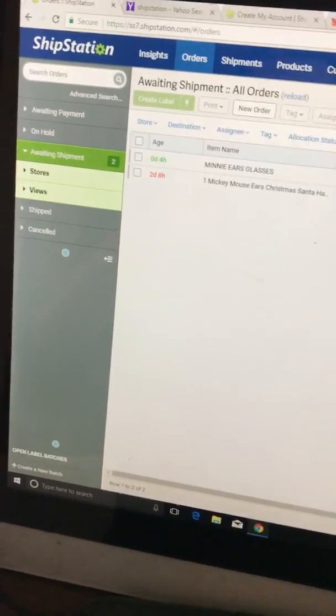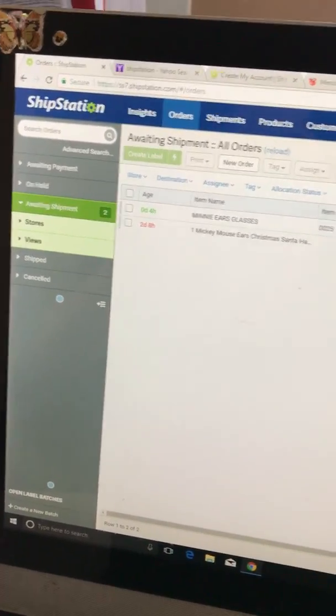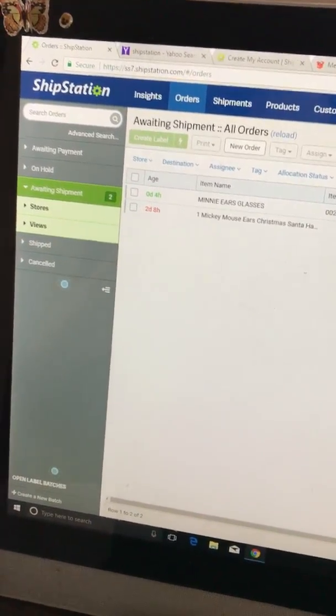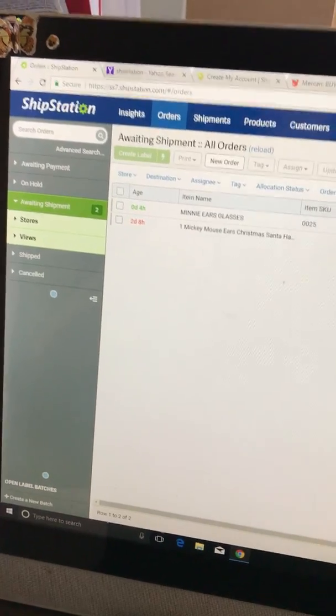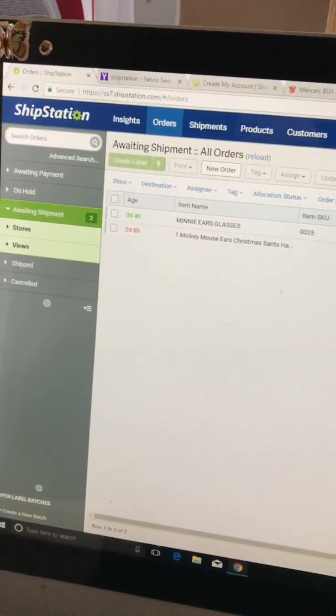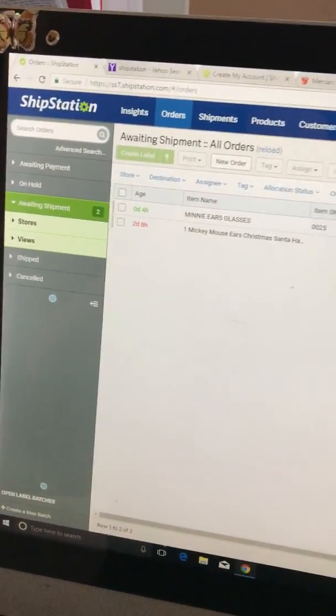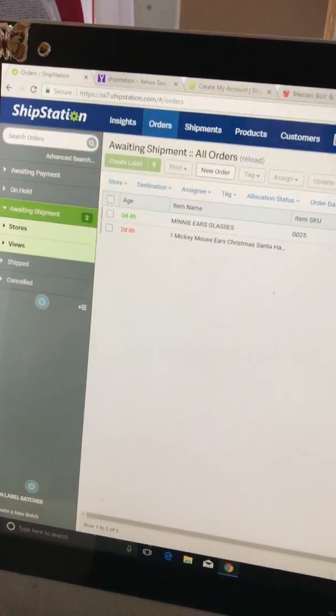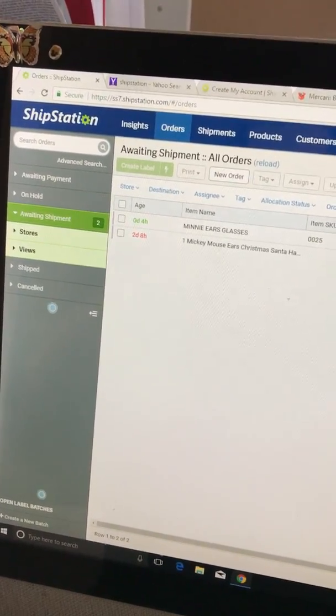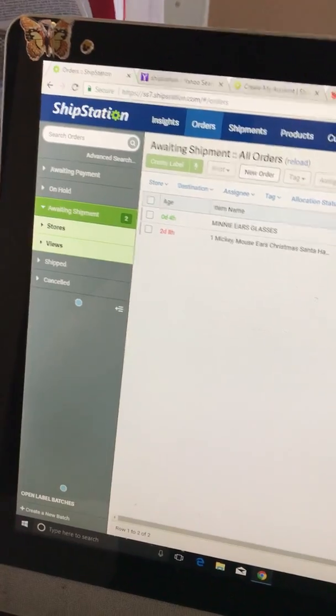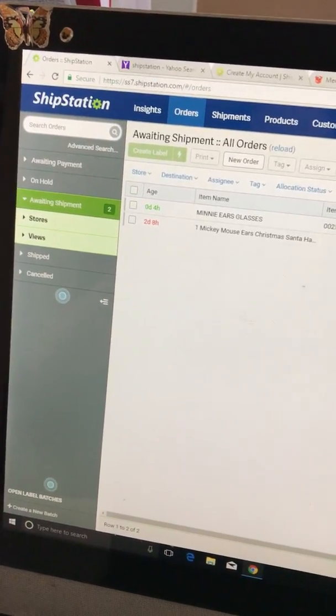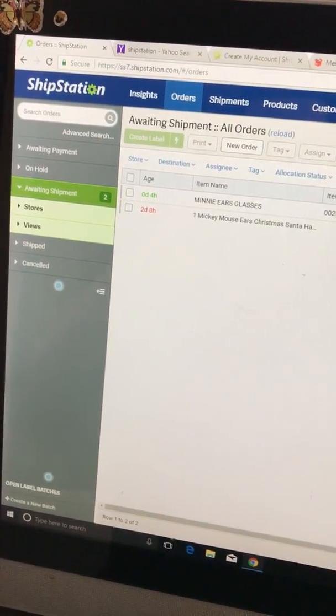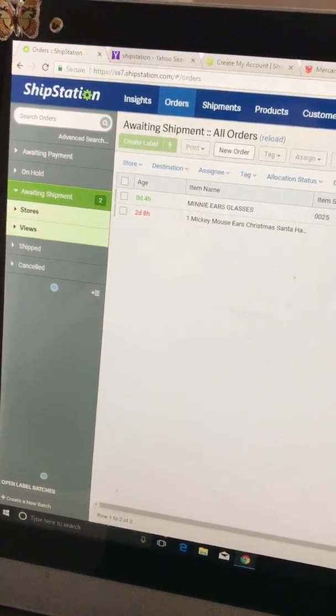It's going to ask you to link your stores. You can do that if you have a store on eBay or Amazon. Since I don't have it, I just went ahead and skipped that step, but I did put my checking account info just so I can add money to here and start paying for the postage.